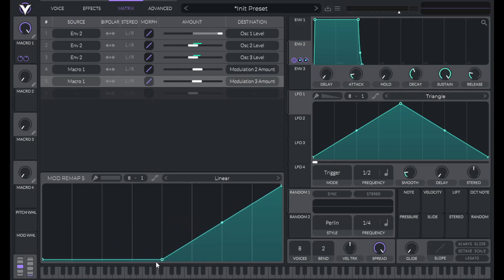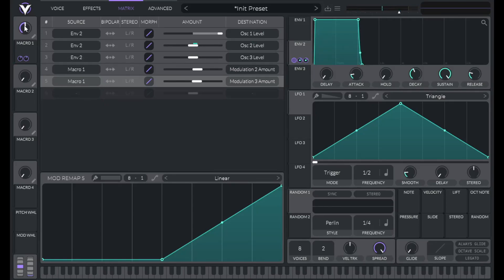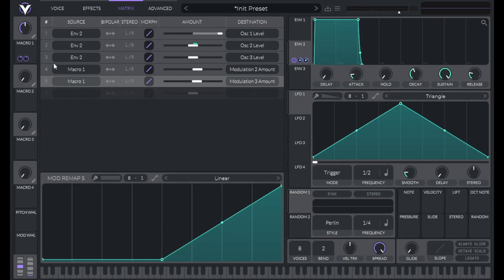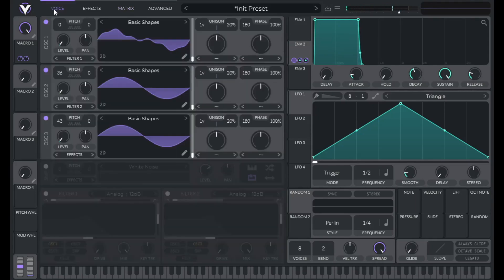So now once macro one gets to 50% here, then the amplitude of oscillator three starts to rise. Let's hear that. So now we only have oscillator two. Now as we turn this up, oscillator two will continue turning up, but so will oscillator three. So you can set that up however you want. Let's change the name of this to drawbars.